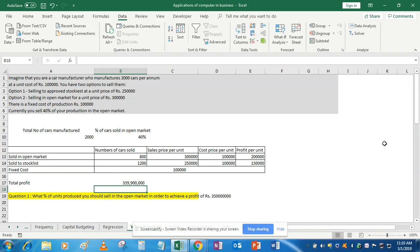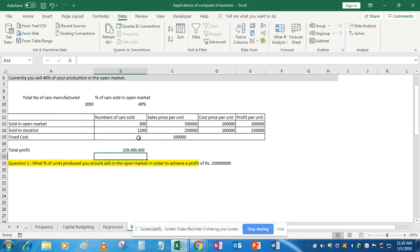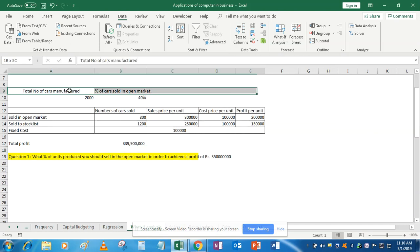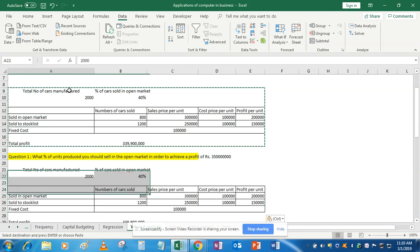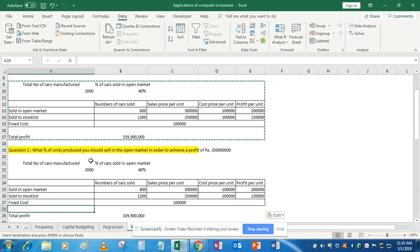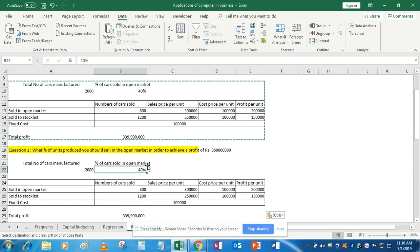Our question is: what percentage of units produced should you sell in the open market to achieve a profit level of 35 crores? To work through this, I suggest copying this table below so you can compare it with the original. I'm creating this second table to show how we can calculate the target of 35 crores by changing the percentage of cars sold in the open market.